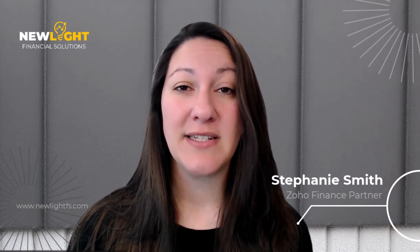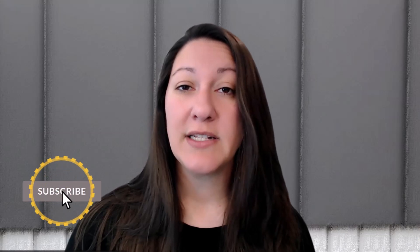Hey everyone, my name is Stephanie Smith and I am a Zoho Finance Partner at New Light Financial Solutions. Here at New Light Financial Solutions, we are on a mission to help demystify business finances as well as partner with as many business owners as possible to help them have a growing and more profitable business. Thank you so much for joining us on our YouTube channel today. Don't forget to like and subscribe for more videos. Now let's dive in.